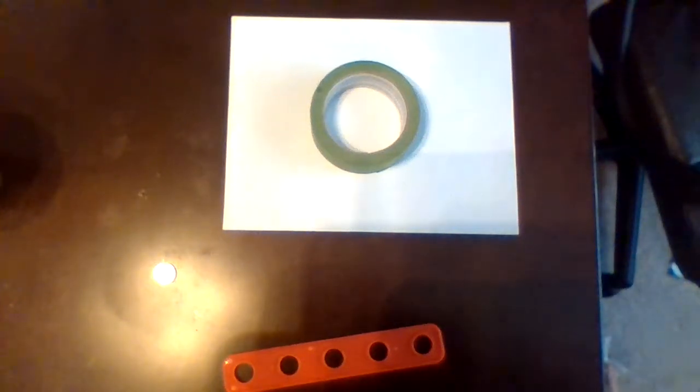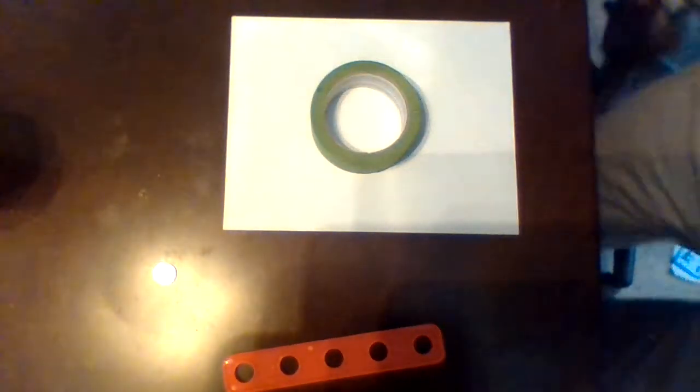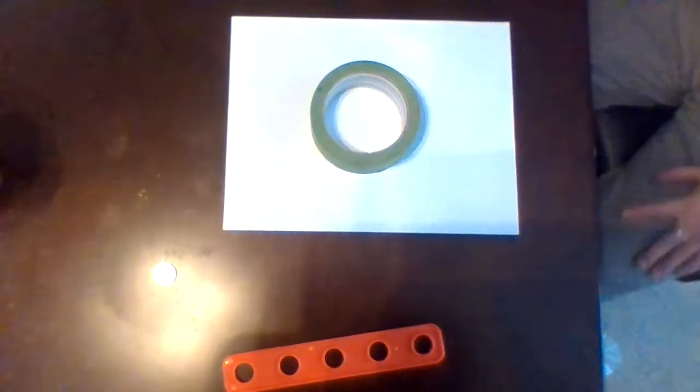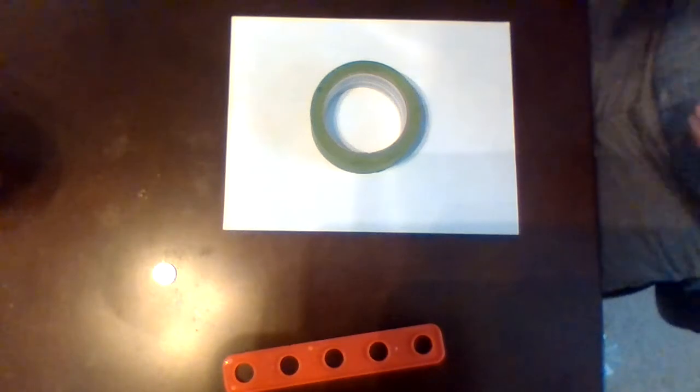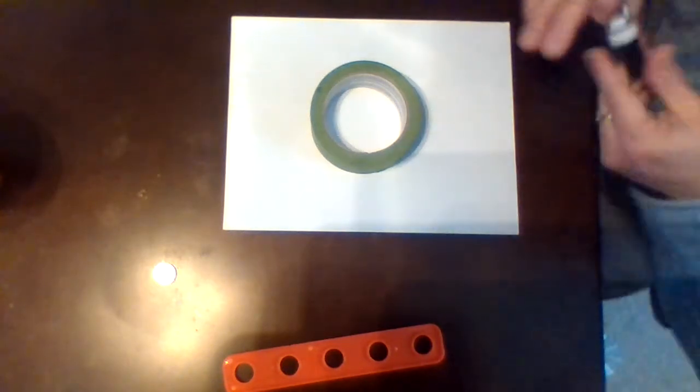This is Mr. Berry with a special edition of our weekly math meeting. Today I'm going to be teaching you how to make a protractor that you can use at home.